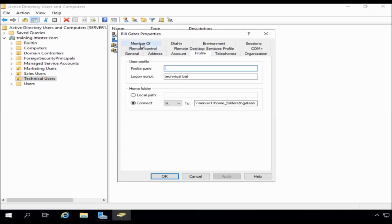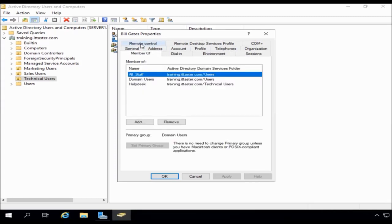And the other important thing to know, of course, is if we go to member of. You can see here that Bill is a member of our all staff group and our help desk group as well.